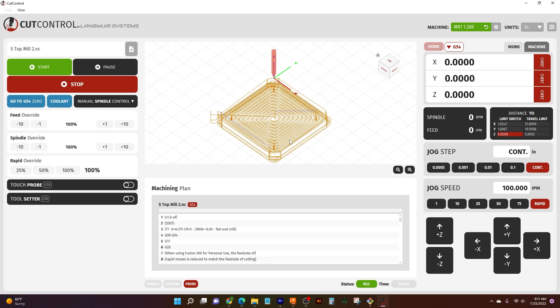Hello, Jake here and welcome to CutControl by Langmuir Systems. What you're looking at here is going to be the brains behind the body that is MR1 machine.